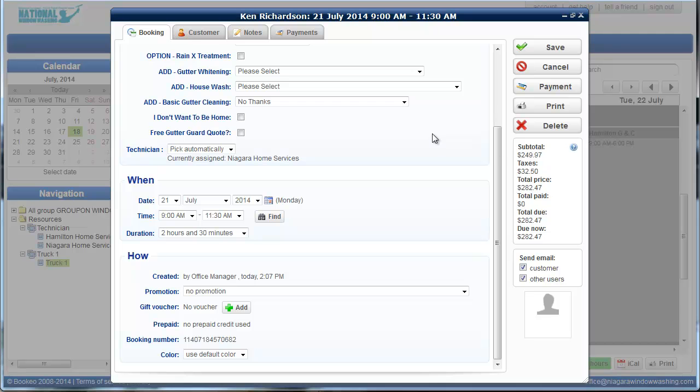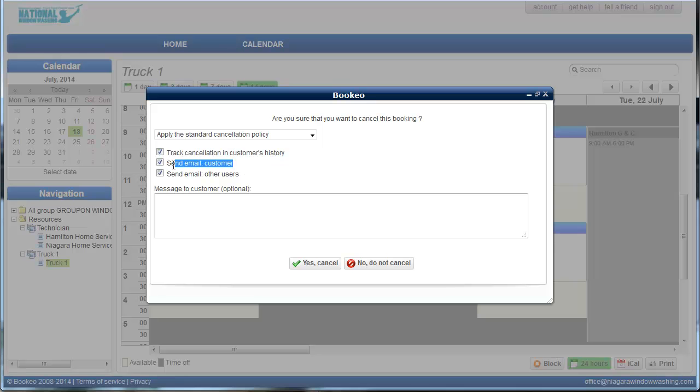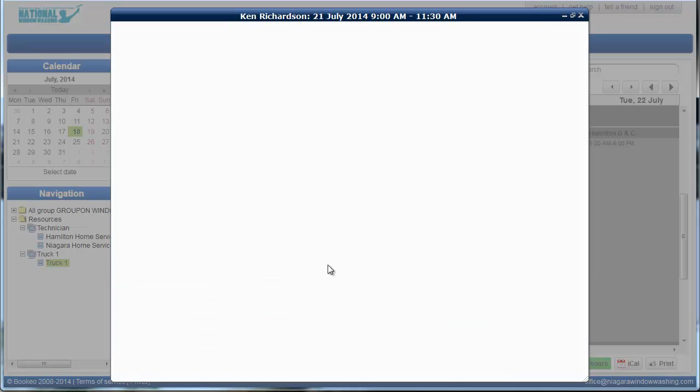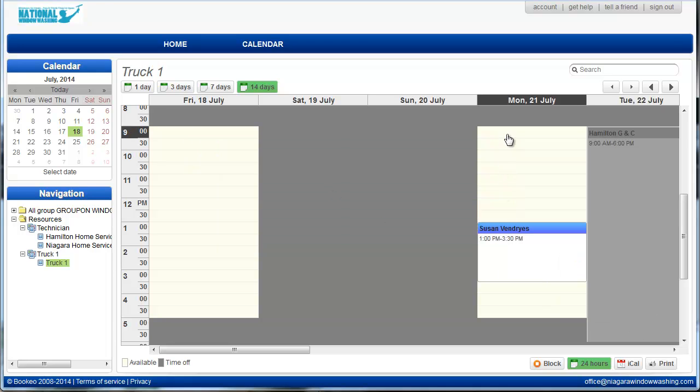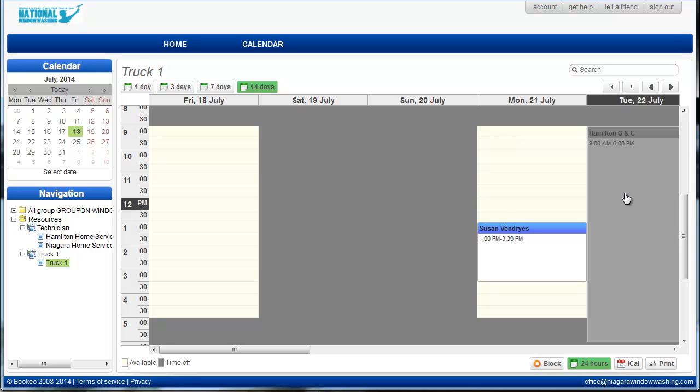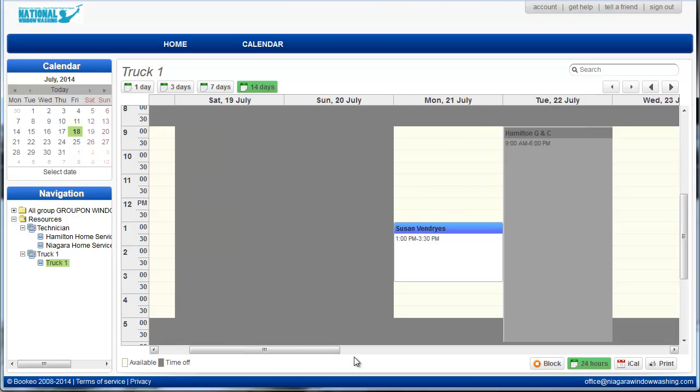If you want to cancel the appointment, you just simply click delete. And it's going to give you this. You can send a message to the customer. You don't have to. We always want to track cancellations and customer history so that we know when a customer has canceled several times on us. Send an email to the customer and send an email to us. So all those boxes should be checked, and then the standard cancellation policy should always apply. So we just click yes to cancel. It's going to tell you that it canceled. And you're going to see that the appointment's now gone here from the 21st.